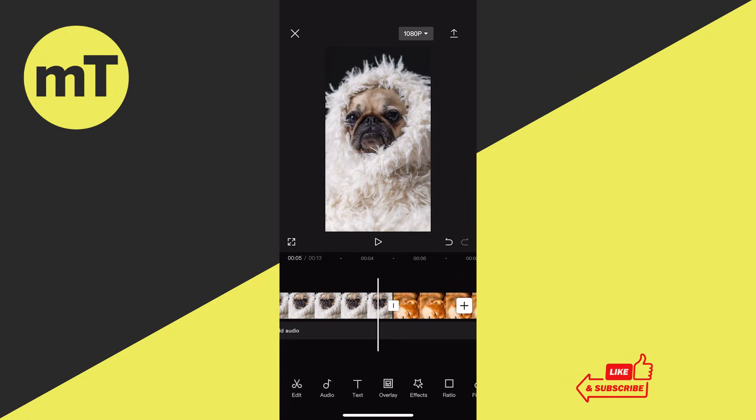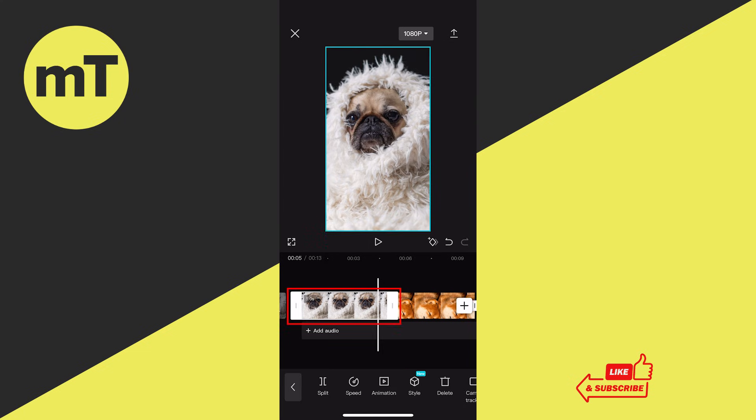How to move clips on CapCut. The most important thing you need to know when trying to move clips on CapCut is that the clip itself should not be selected. You know that a clip is selected when you see a white border around it, just like this one here.